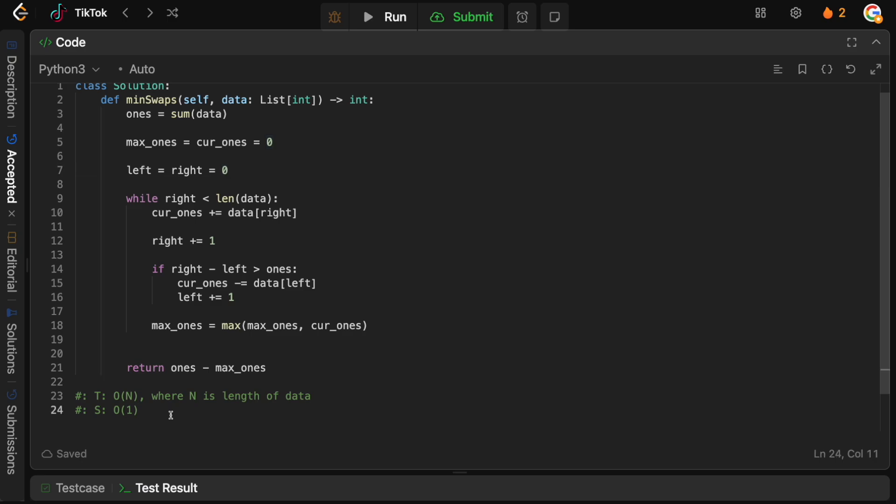That is how you solve this problem — quite an interesting one. A fun little sliding window problem to practice your skills. Hopefully it made sense and you enjoyed the video. If you did, why not leave a like and a comment? It really helps me grow. Drop a subscription if you want to see more videos like this.